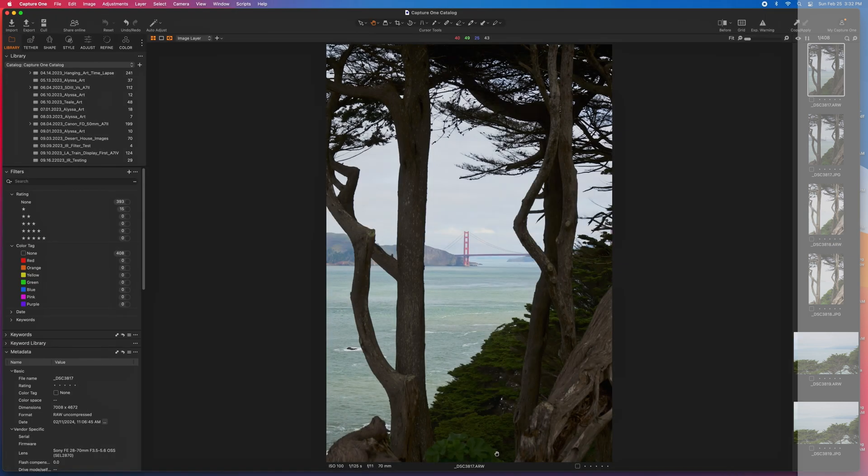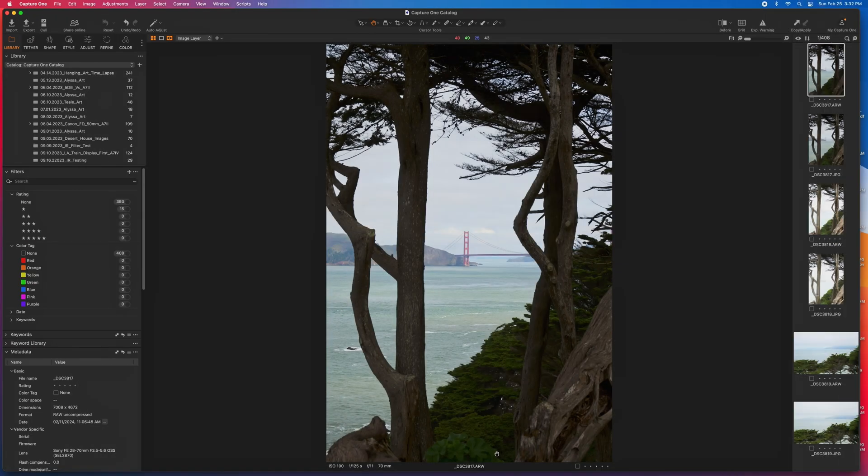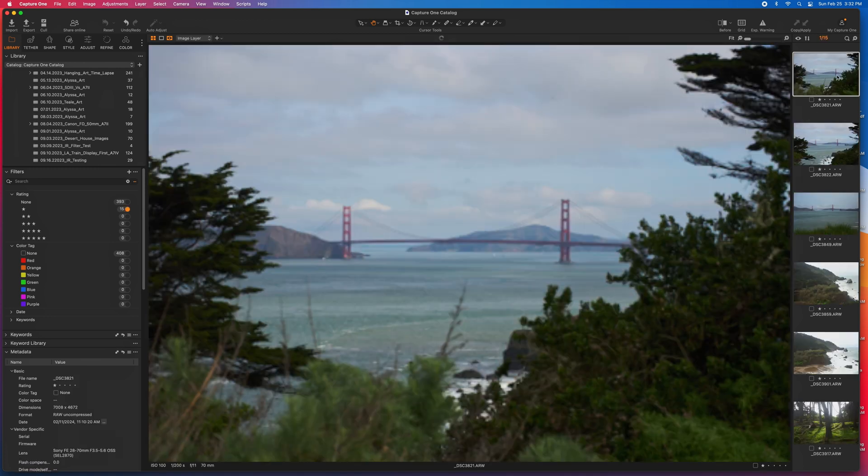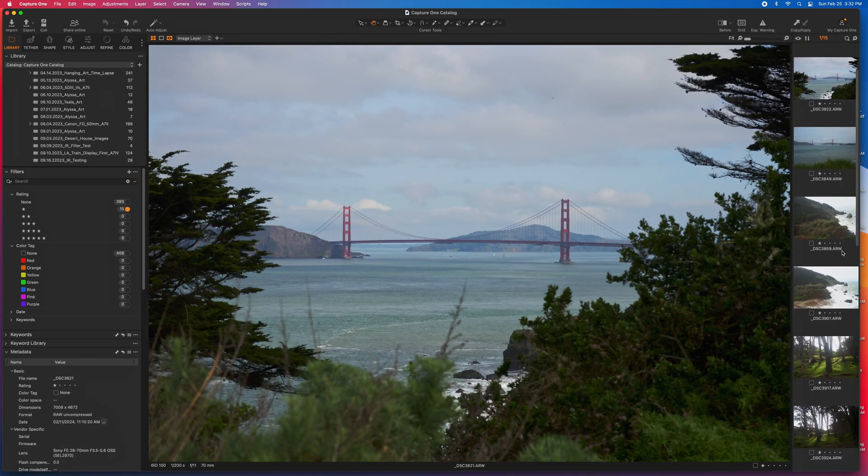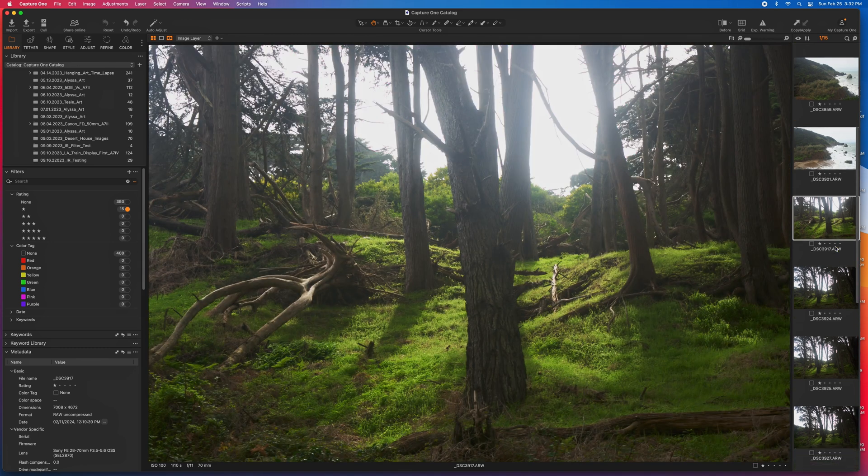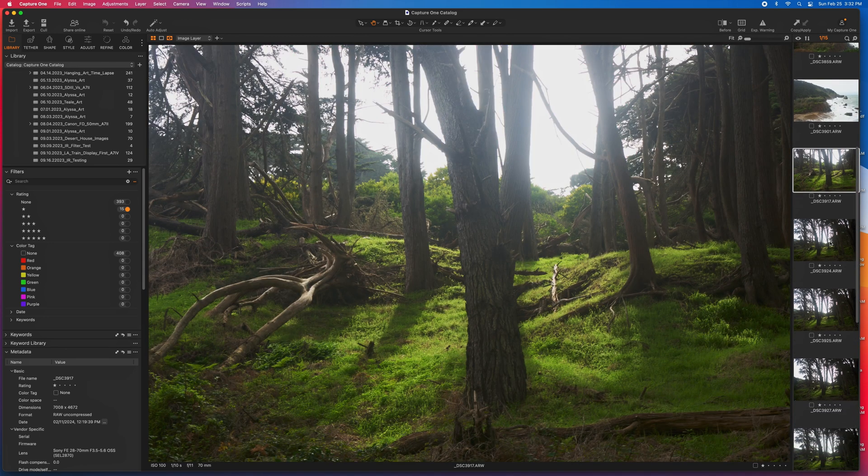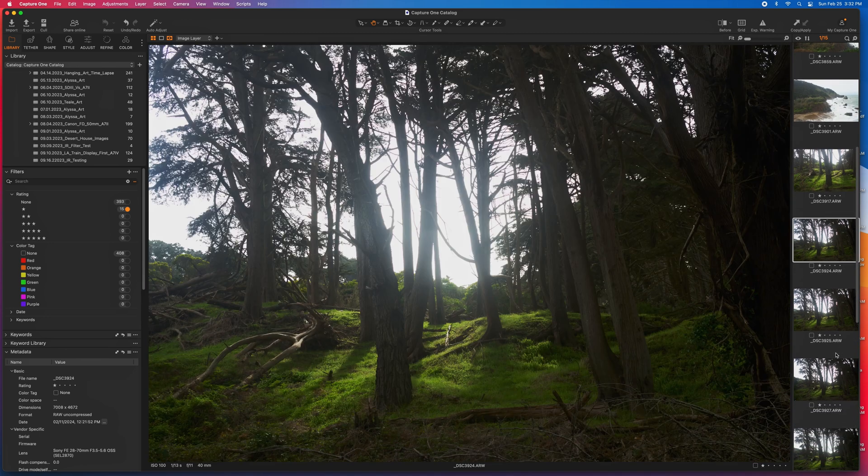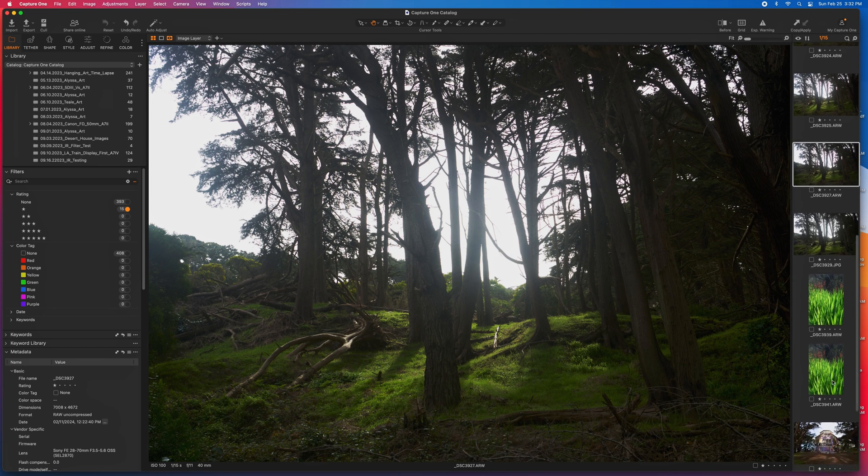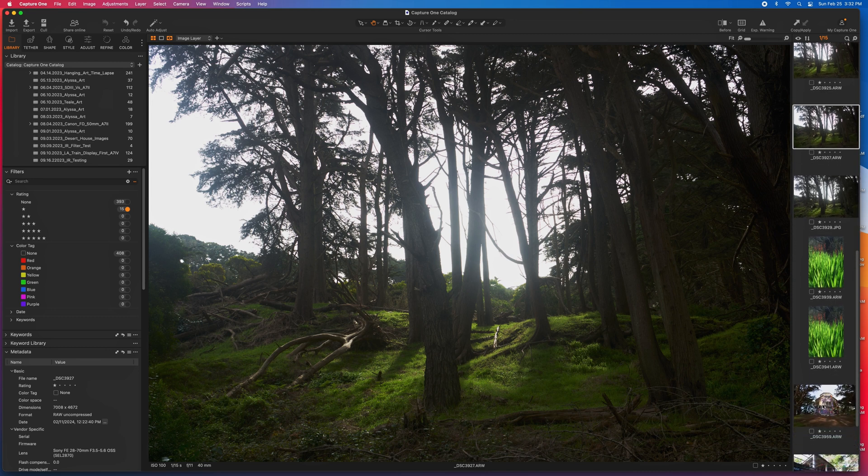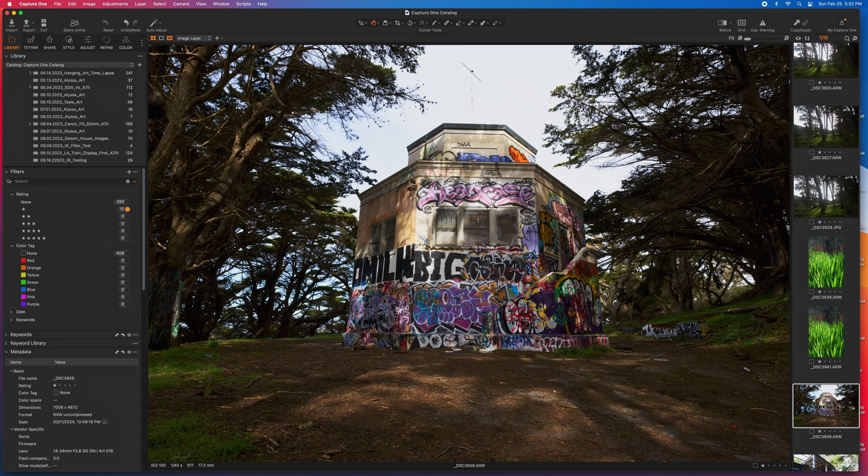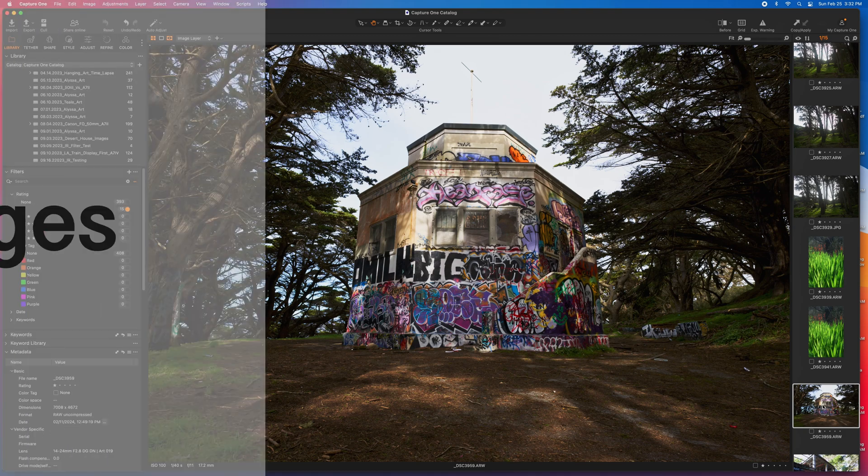So after I go through all the images, what I'm left with is I can just go over to the single star, click on this, and I am filtered to just the images that I want to do at least some sort of editing on. Now I'm down to 15 images rather than the 393 of the total images that I took.